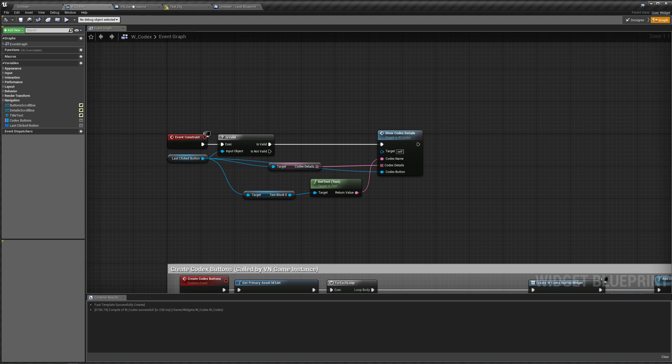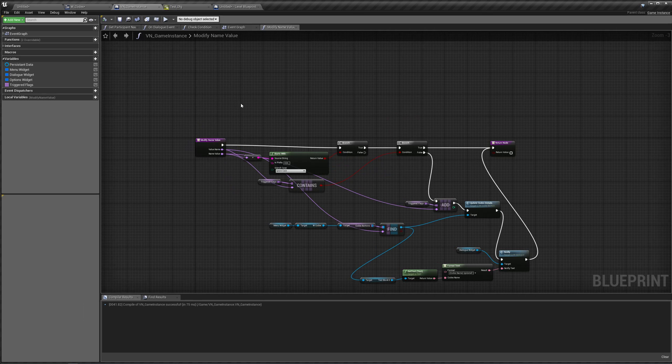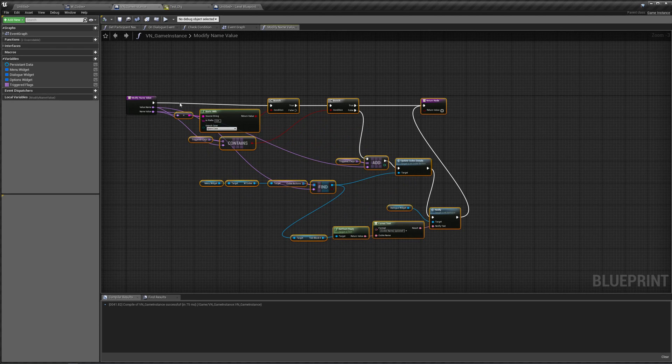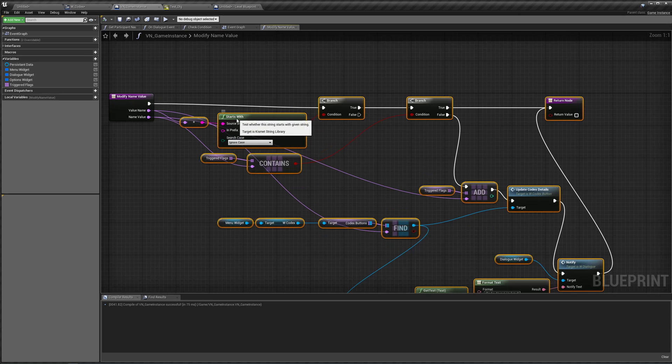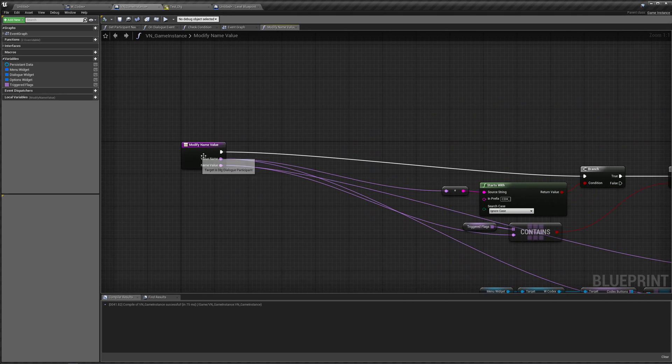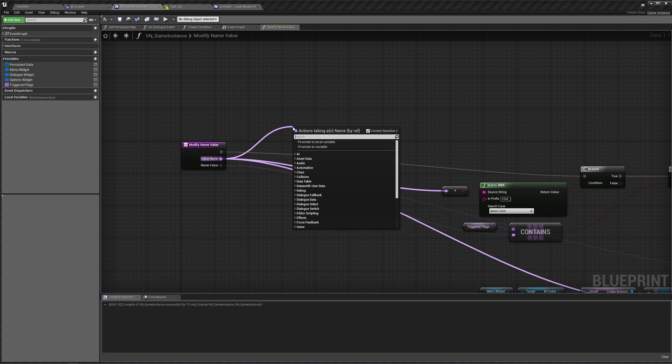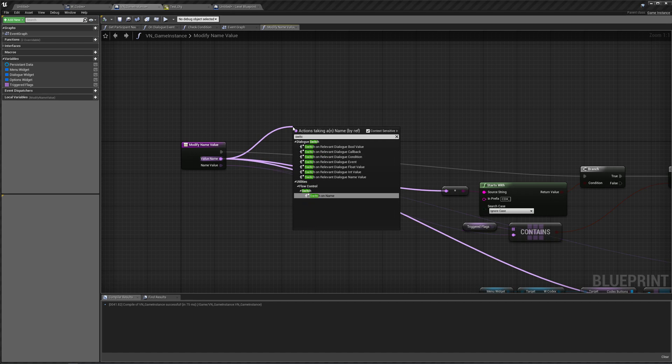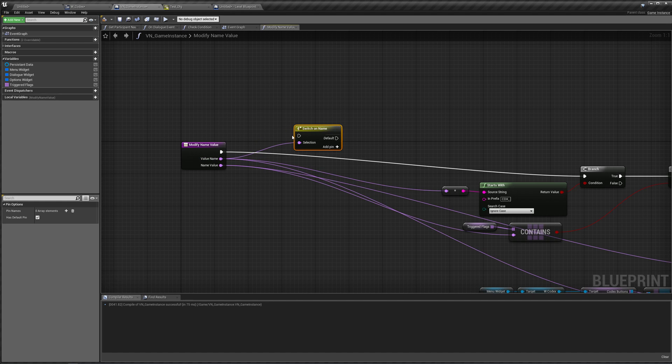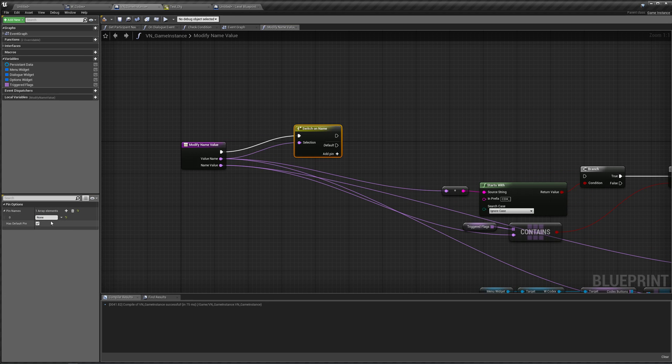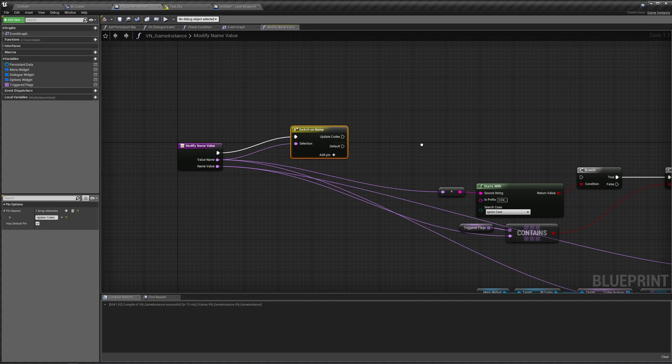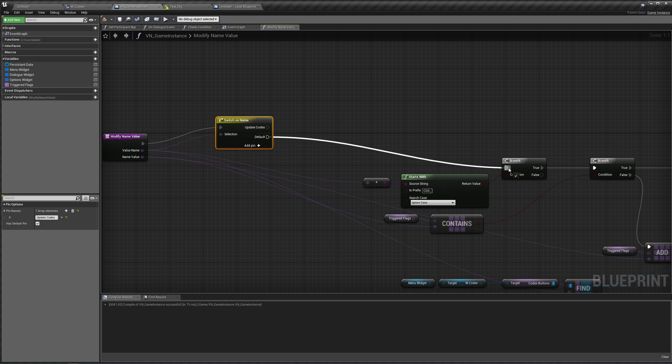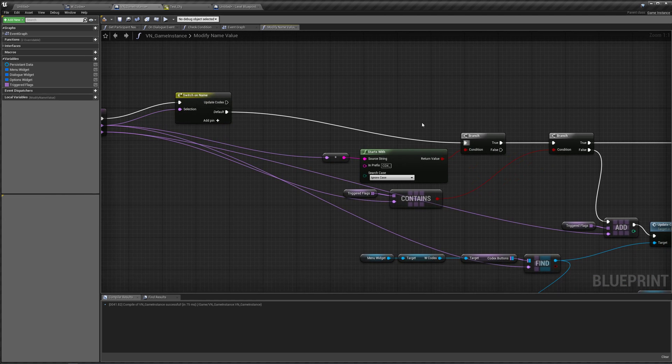So let's add new functionality to our modified name value in our game instance. Let's just move this aside. We're going to switch on this name value. Switch on name. And this name is going to be update codex.